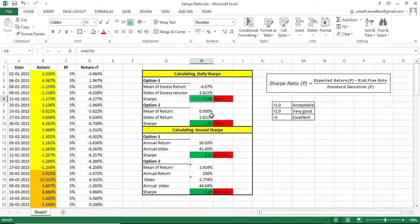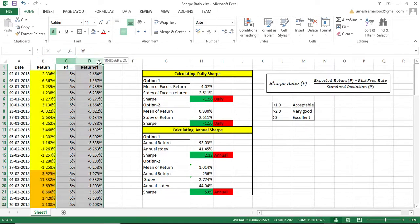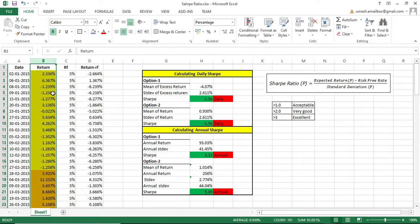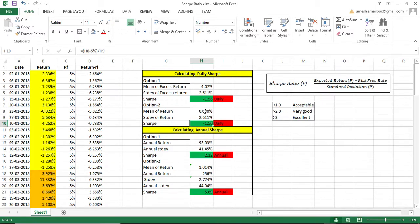There is another option to calculate the daily Sharpe. Instead of adding the extra columns C and D, you can work with just columns A and B. What you need to do is simply take the average of the return column — the mean of return — and take the standard deviation of that column, which is 2.611. Then you deduct the risk-free rate of return of 5% from the mean, and divide by the standard deviation.